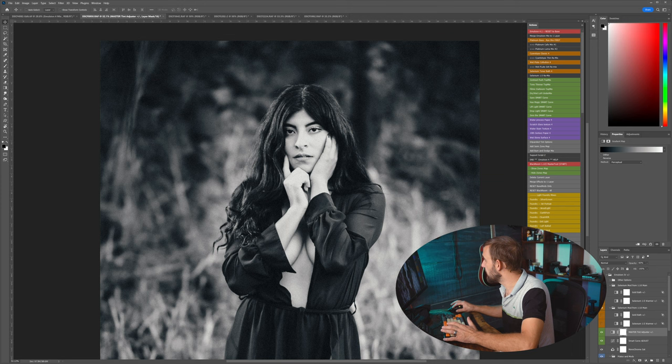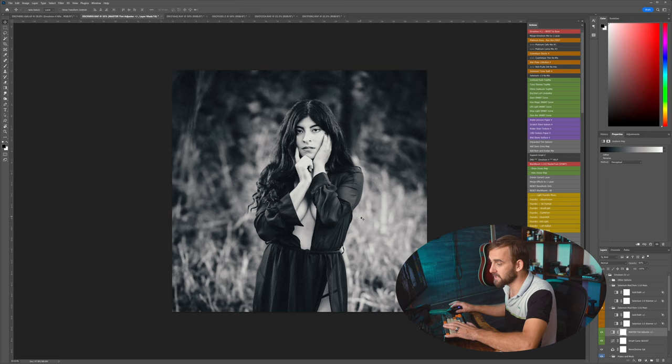Instead of that very sterile monochrome kind of look, we have an accurate selenium kind of feel that's very subtle and it's going to print beautifully. And then we're going to take a look in the next video about mixing it up more with the curves and tones and the mods so that we can get even more out of this. Let's do this.